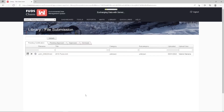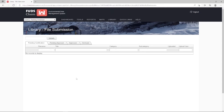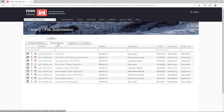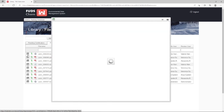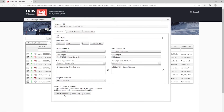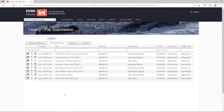Depending on your permissions, you may or may not see the additional Save, Certify, and Approve button. Once you certify the file, it will move from Pending Certification to Pending Approval. If we go to Pending Approval, we can see that our file is here waiting to be approved. We will act as the reviewer and approve the file by clicking on the Notepad icon and clicking Save and Approve. Once approved, the file will be available for anyone to export to Google Earth.